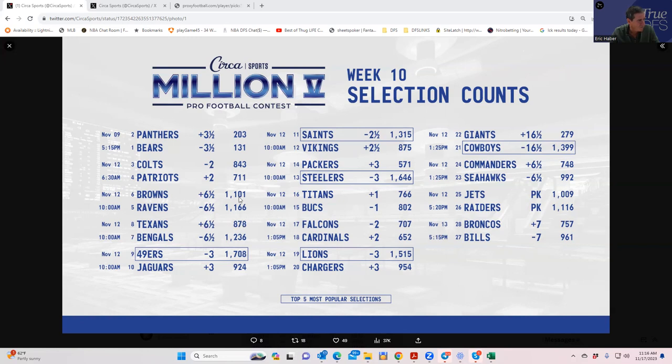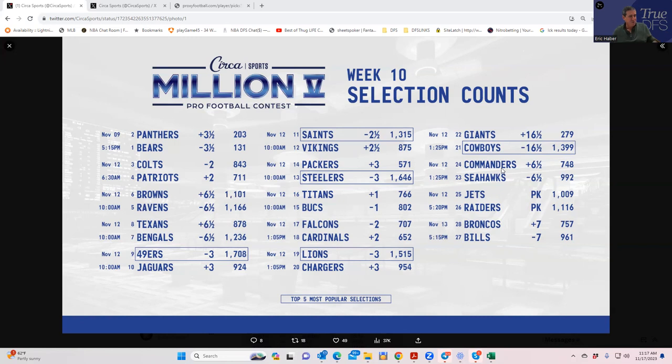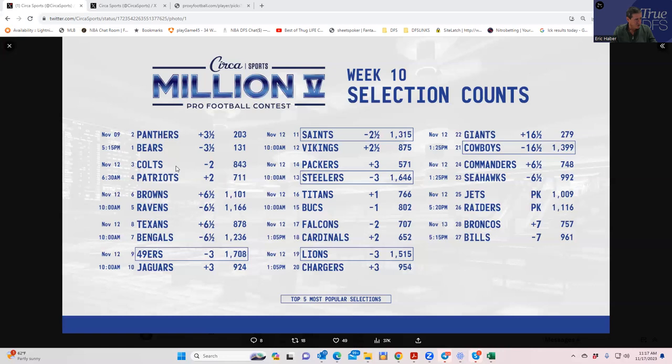We took the Texans and they covered but they had 878 people on them. We took the Browns and they covered but they had 1,100 people on them. We took the Commanders. All four of these teams won but they ended up being pretty high owned. I was between three teams for my last pick.